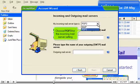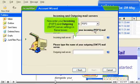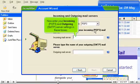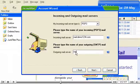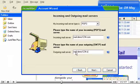Choose POP3 for the incoming mail server setting. Now enter your incoming POP3 and outgoing SMTP server settings in these boxes. Click Next.